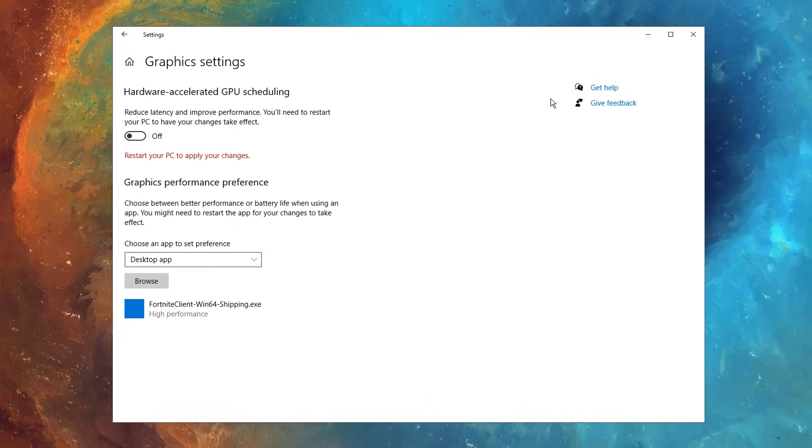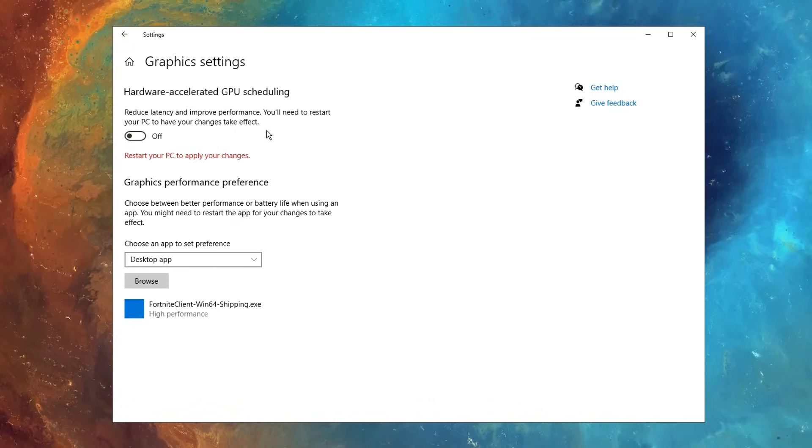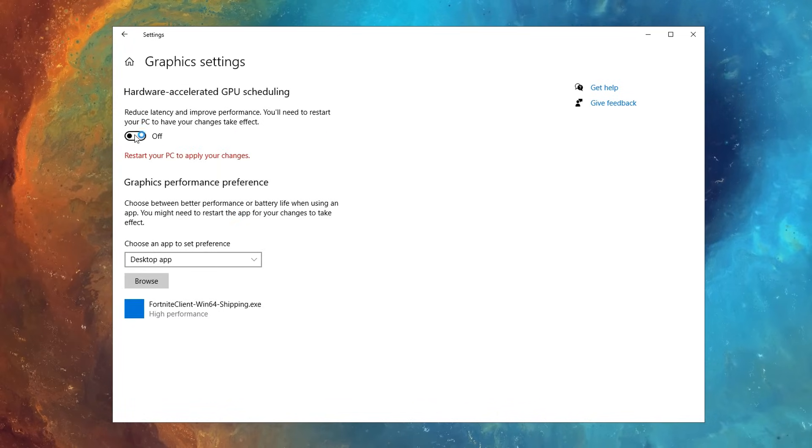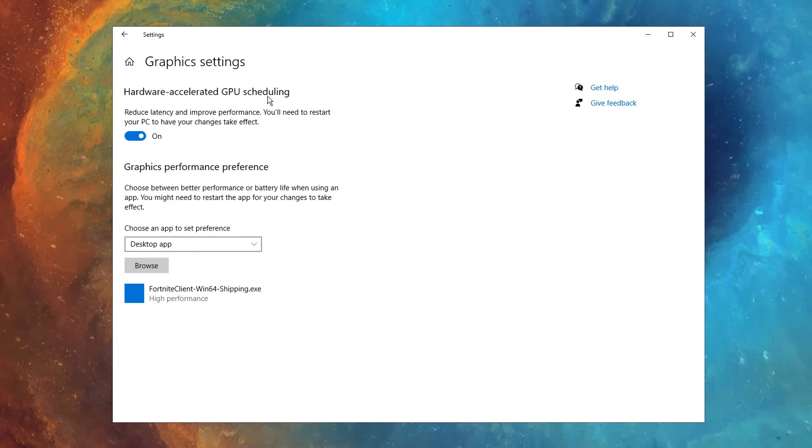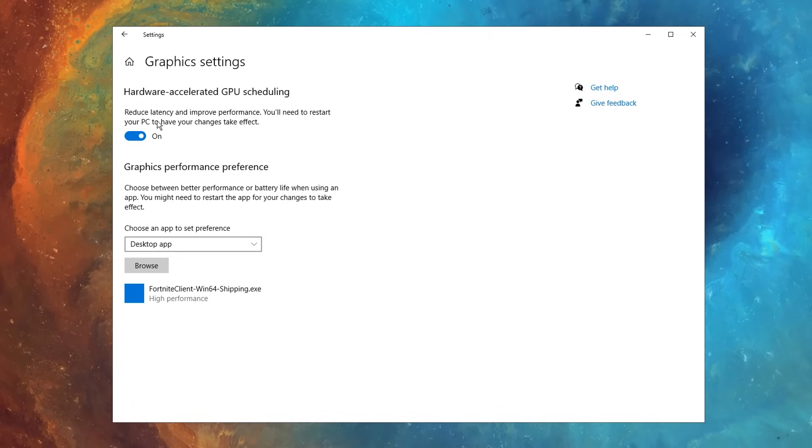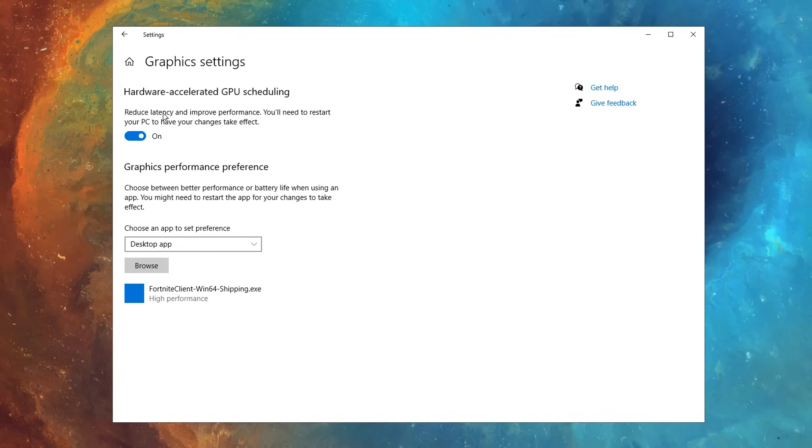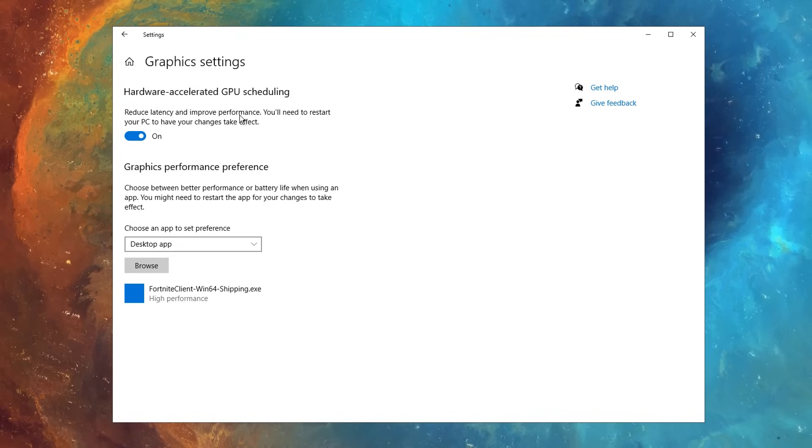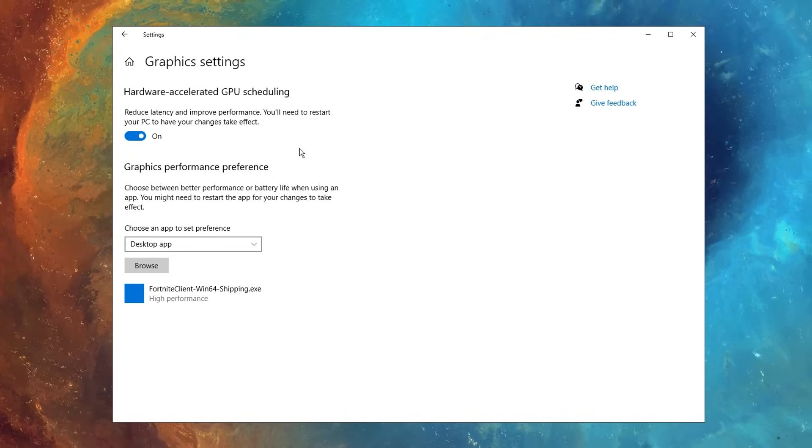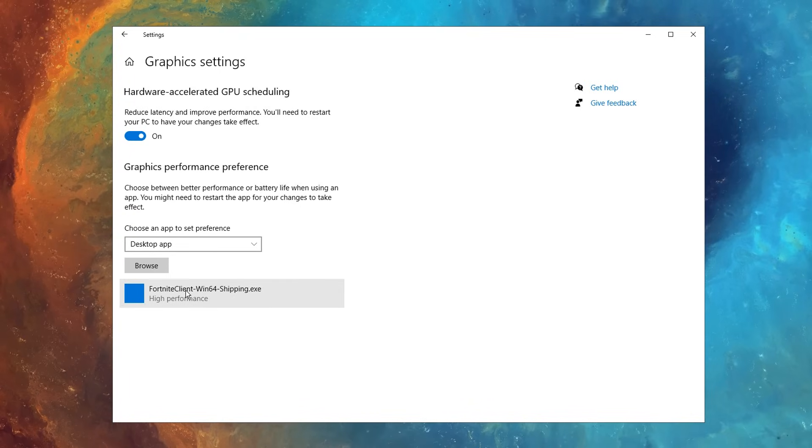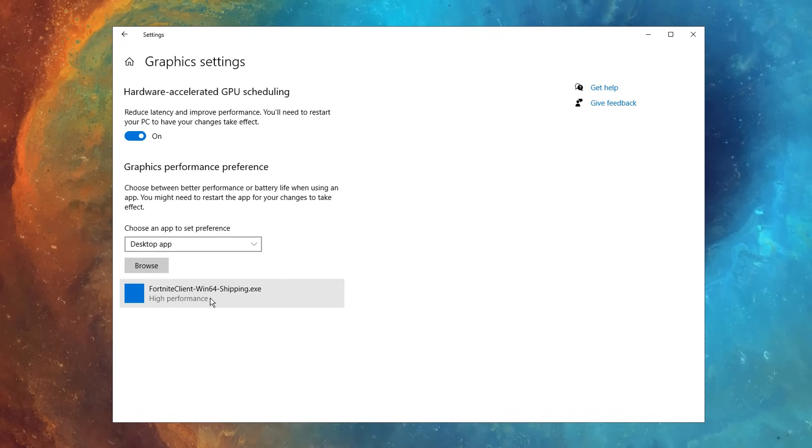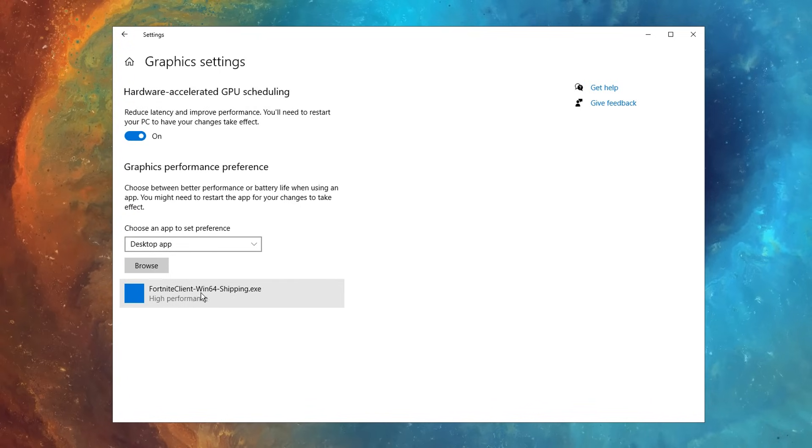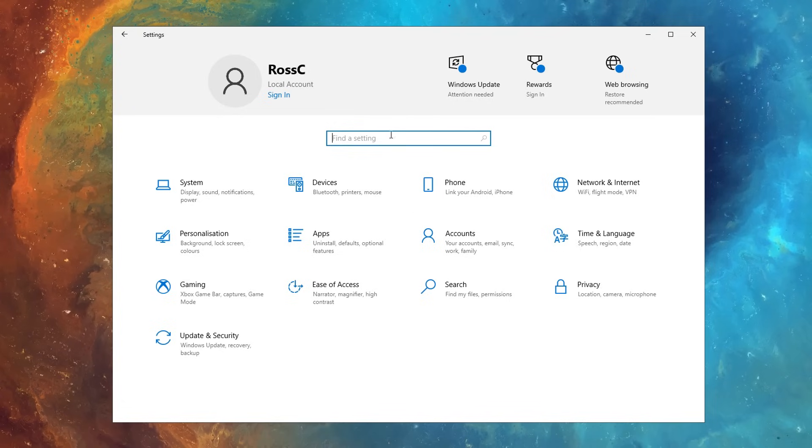And after doing that, you can go into the graphic settings tab, and I highly recommend using the hardware accelerated GPU scheduling, as this can reduce latency and improve performance. In addition to that as well, I like to select my favorite, slash most played games in here.